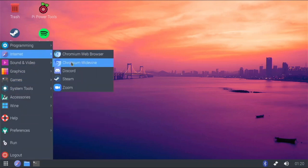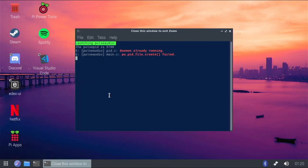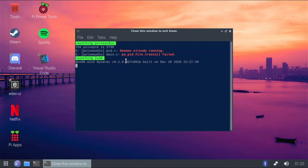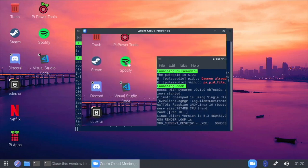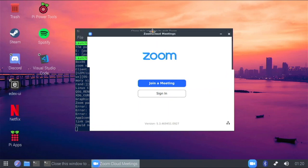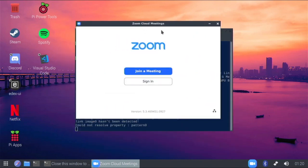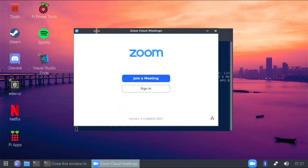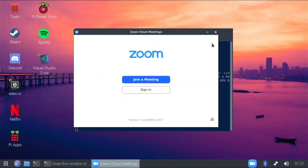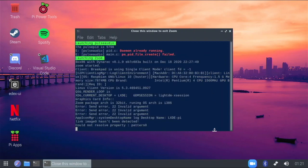I also have Zoom, running through Box86. It performs surprisingly well — I've made a video about this before. This is x86 Linux Zoom emulated by Box86 running on the Raspberry Pi. You get the normal Zoom interface; you can join a meeting, sign in, and join all your meetings with no problem. I've actually used this to join some of my meetings.